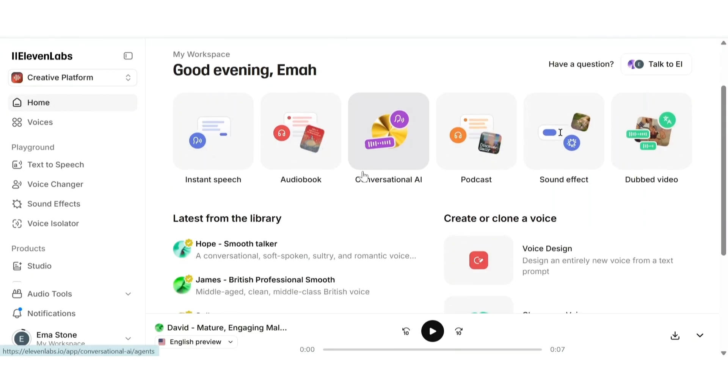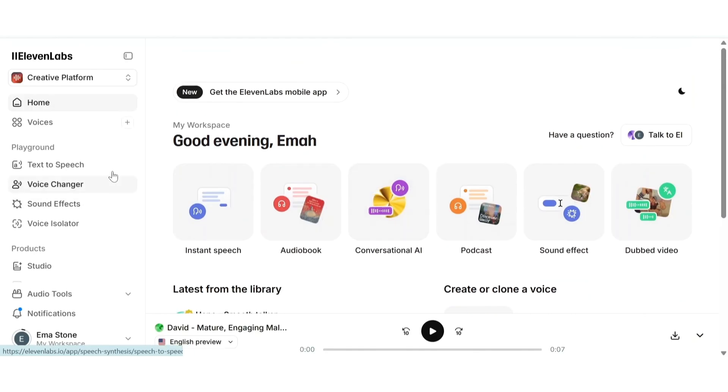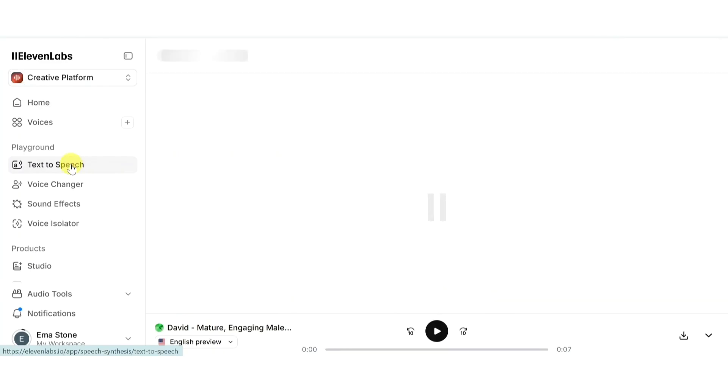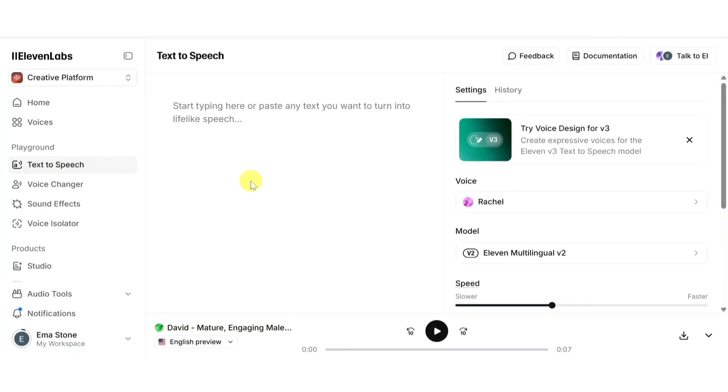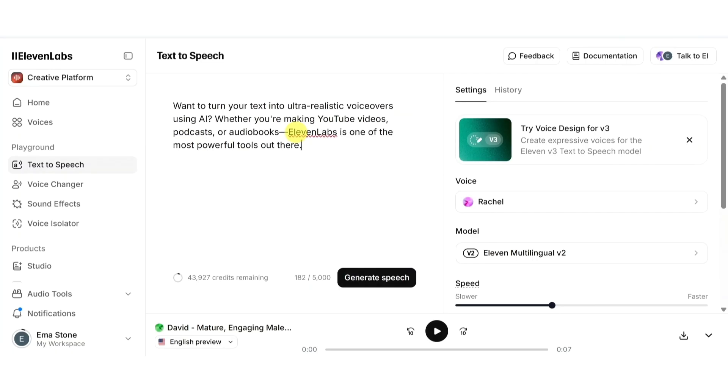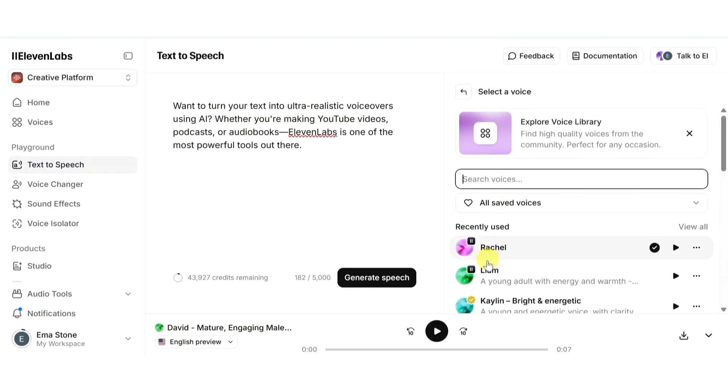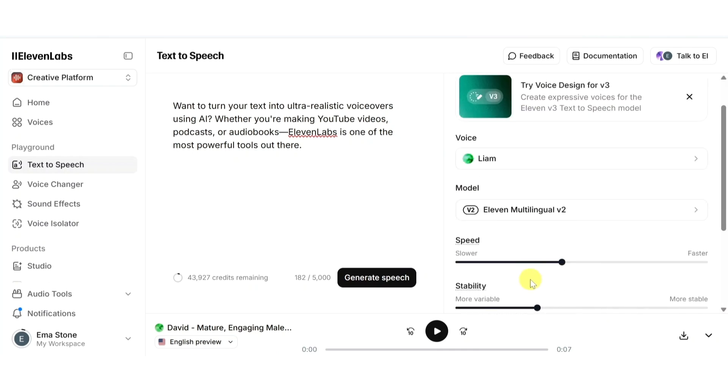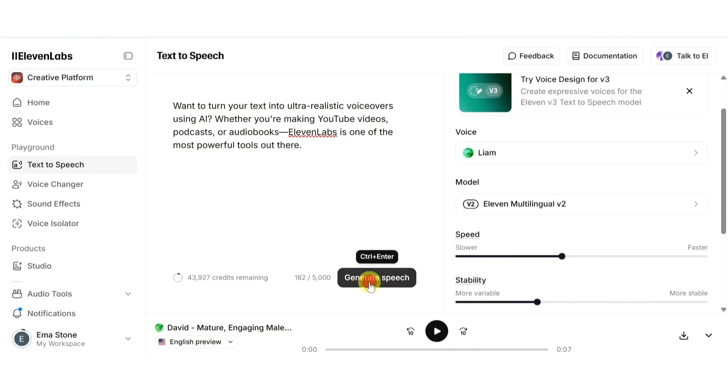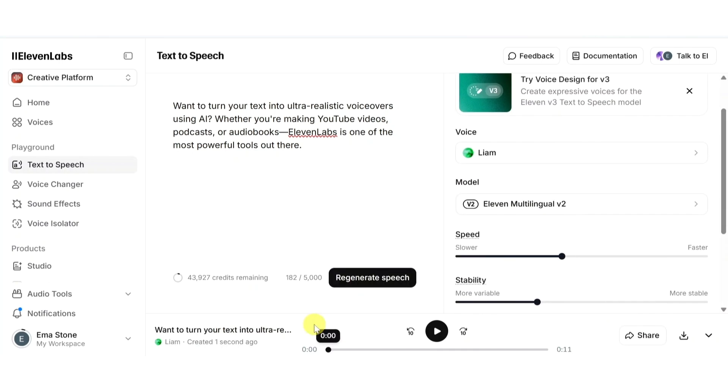Now let's discuss the features of ElevenLabs one by one. First let's start with the core feature that is text-to-speech. Head over to text-to-speech section from the left menu. Just paste your text into the editor. You can write anything: a YouTube intro, podcast script, or even a story narration. Now choose a voice from your library. I'll select Liam, one of the most natural sounding male voices on the platform. Once you hit generate speech, ElevenLabs quickly turns your text into high quality speech using AI voice cloning.